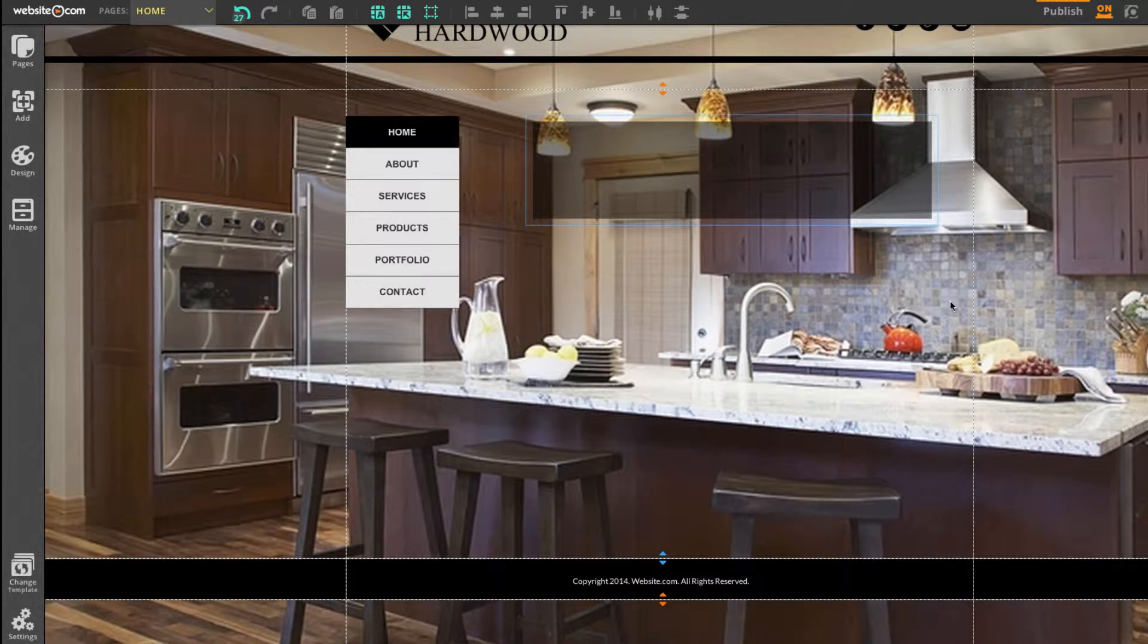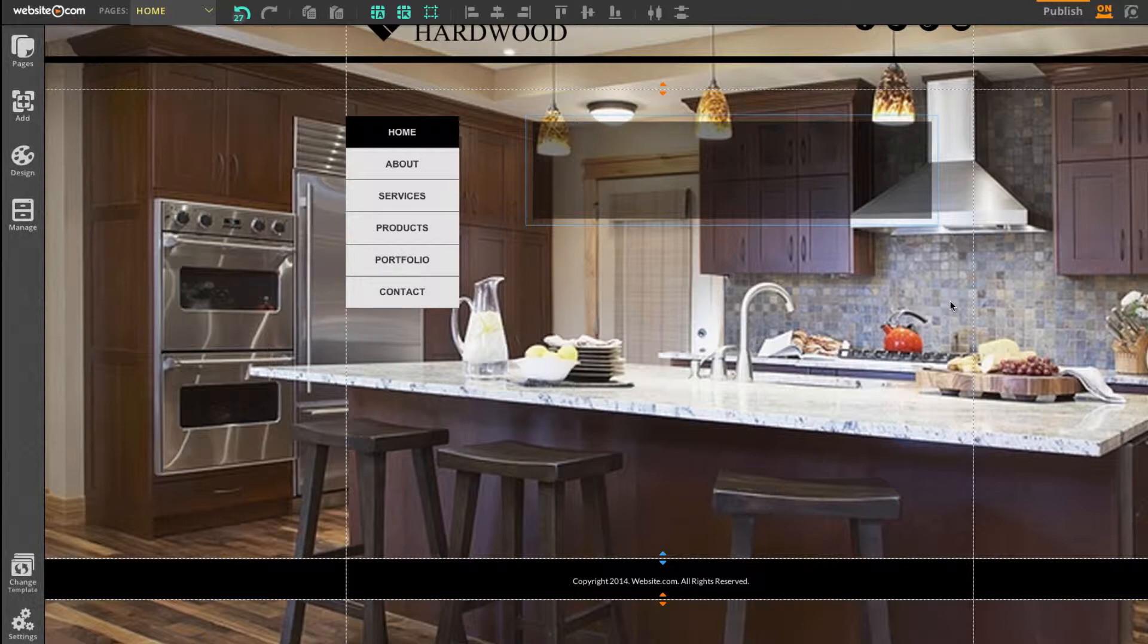Hi everyone, today I have a short video about the website.com website builder's text editing capabilities.